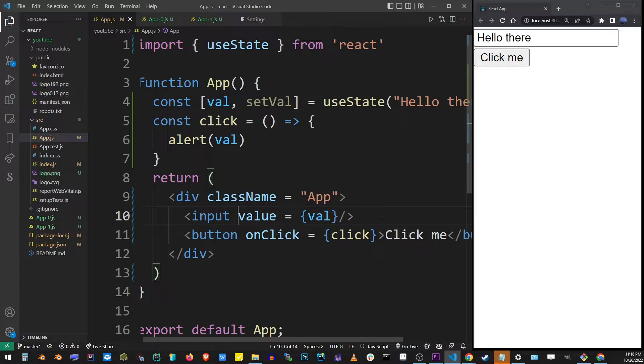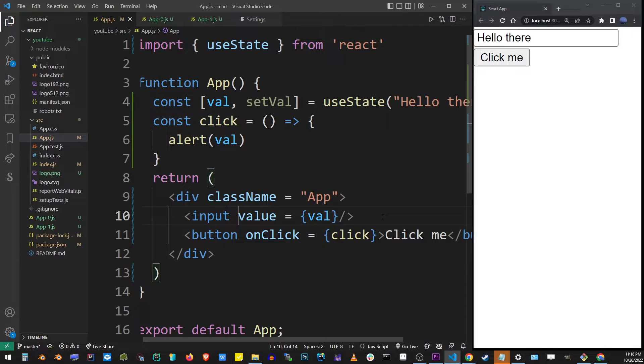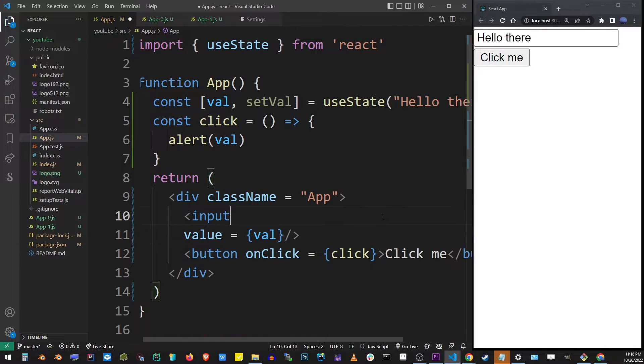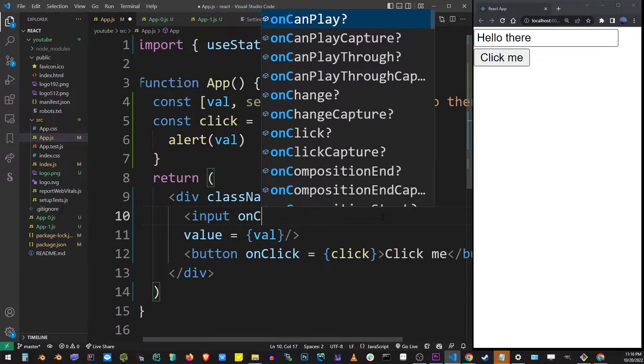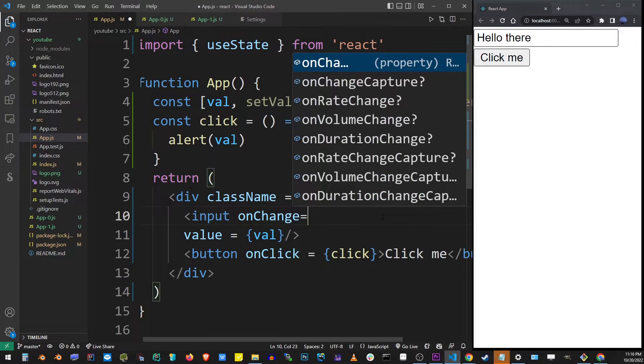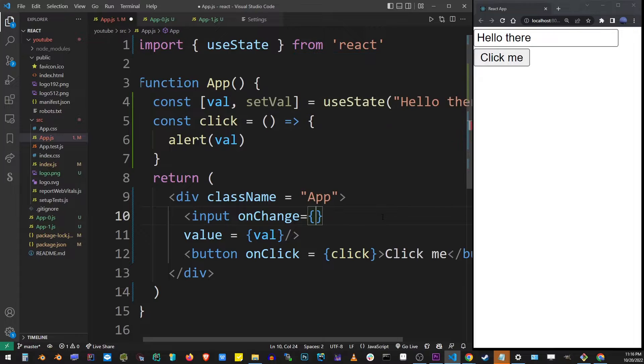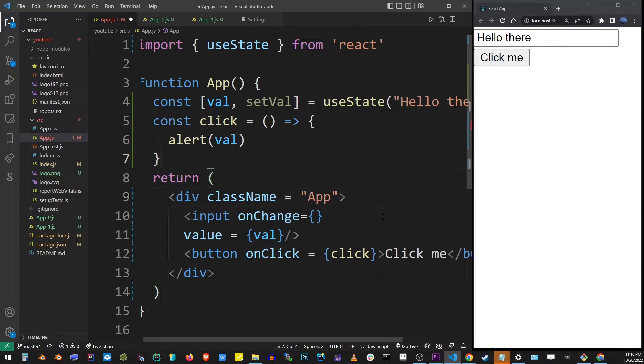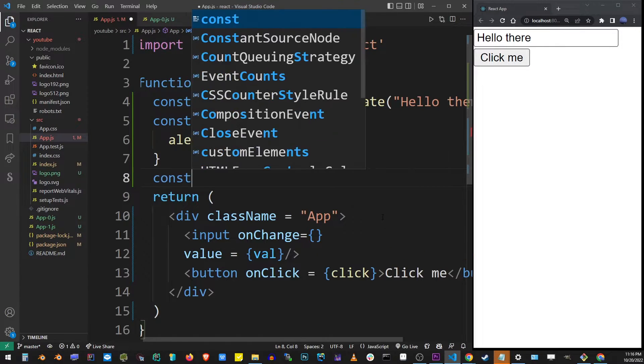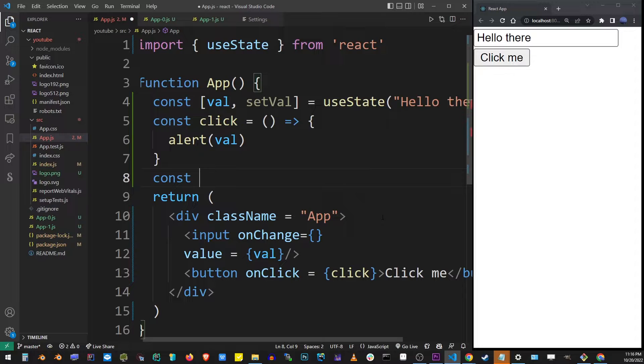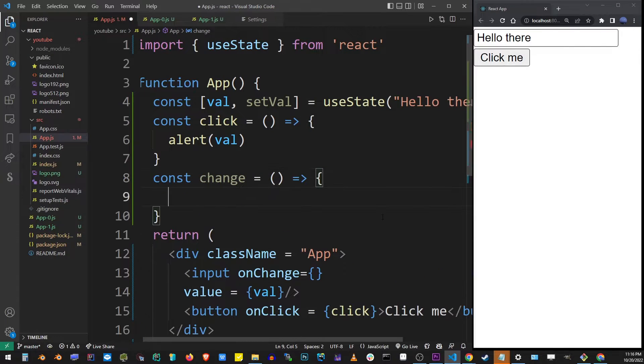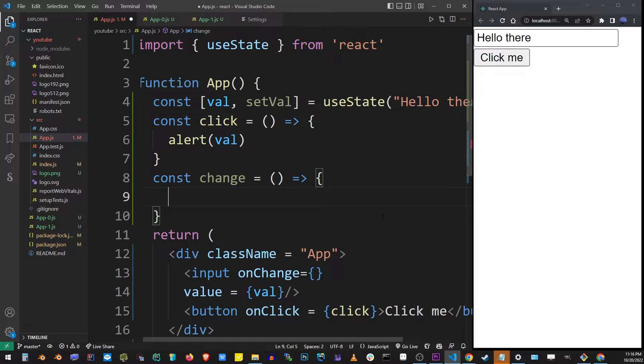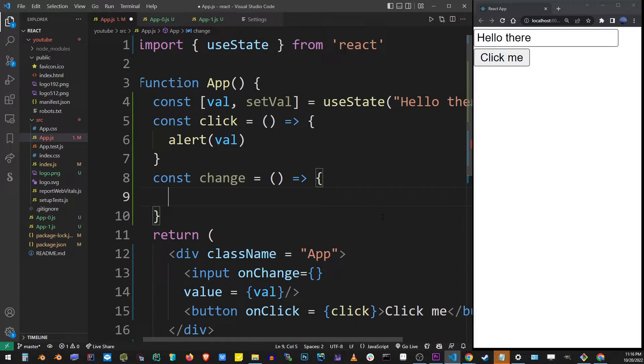In order to handle simple text input in React we need to add the onchange event to the input element itself, the input component. So onchange equals brackets and I'm going to create another function that will be called whenever the input box changes. I'm going to call it change. And so I'm going to add it to the onchange handler in the input component.